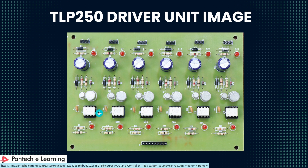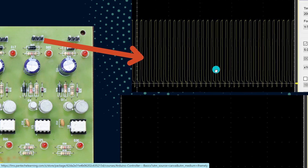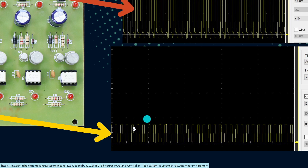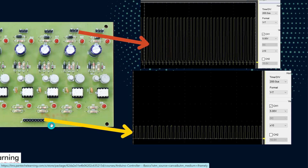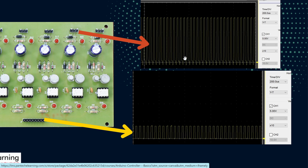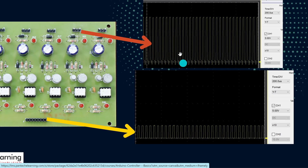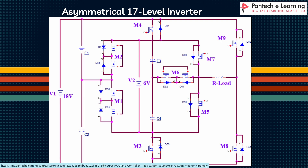This is the image of the TLP250 driver board and TLP250 driver IC. The yellow arrow shows the pulse given from the controller — it was around 5 volts. And this is the pulse amplified by the TLP250 driver board — it was around 15 volts. These amplified pulses are given to the MOSFET devices. The pulse voltage will be around 5V input and around 15V output. This is the main circuit for the asymmetrical 17-level inverter.